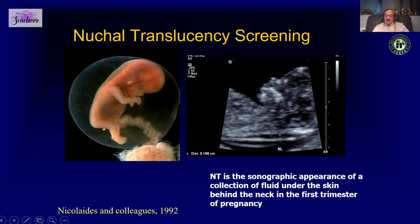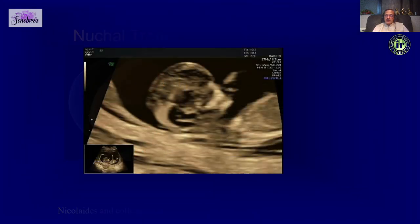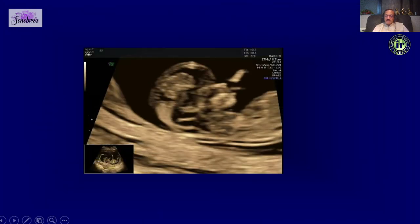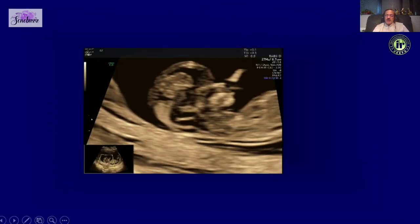Nuchal translucency is a collection of fluid under the skin behind the neck in the first trimester. This was popularized by Nicolaides; earlier Beryl Benacerraf talked about nuchal thickness in the second trimester, but in the first trimester we talk of nuchal translucency.